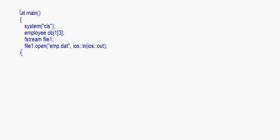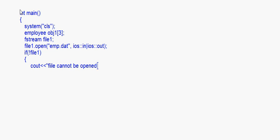Now if not file1, this means it's not able to open that file. So we write cout 'file cannot be opened' endl, and then return 1, returning from the main method indicating an error. If your code does not enter this part, that means the file has been opened successfully.